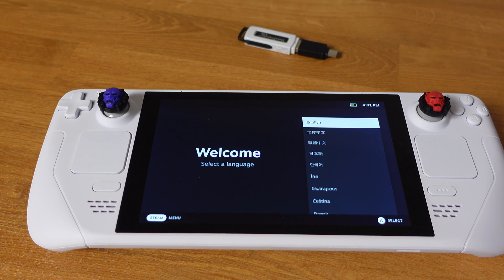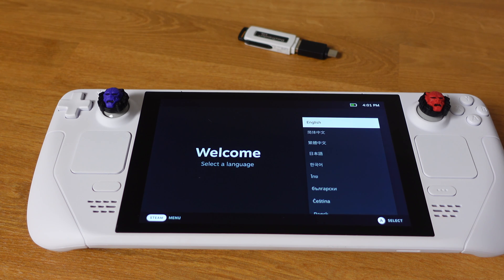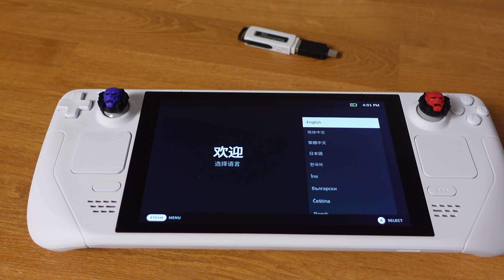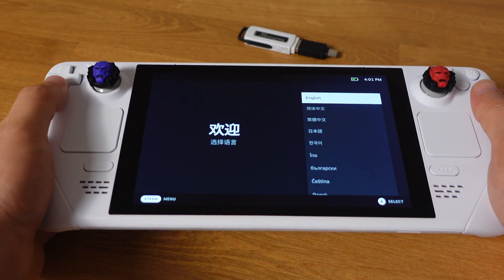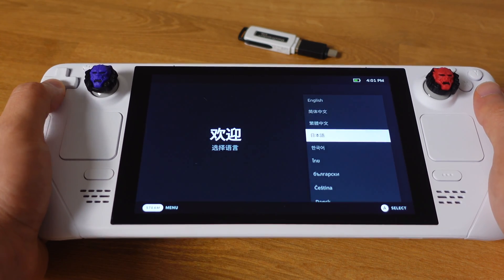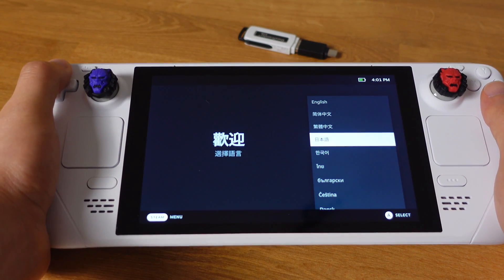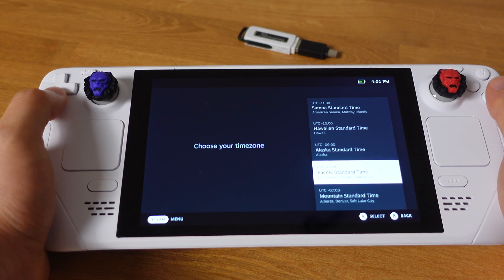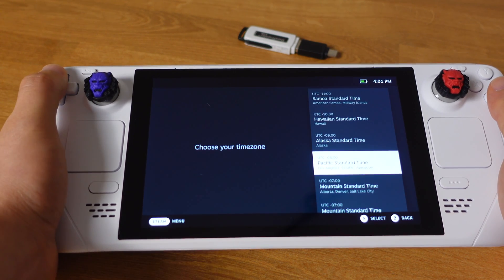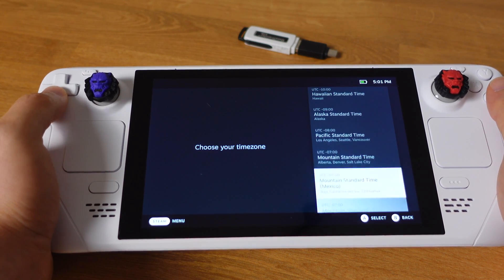Now you have successfully re-imaged your Steam Deck. Everything is back to its first day. That's pretty much all for this video. If you have any questions, don't forget leave a comment below. Thanks for watching.